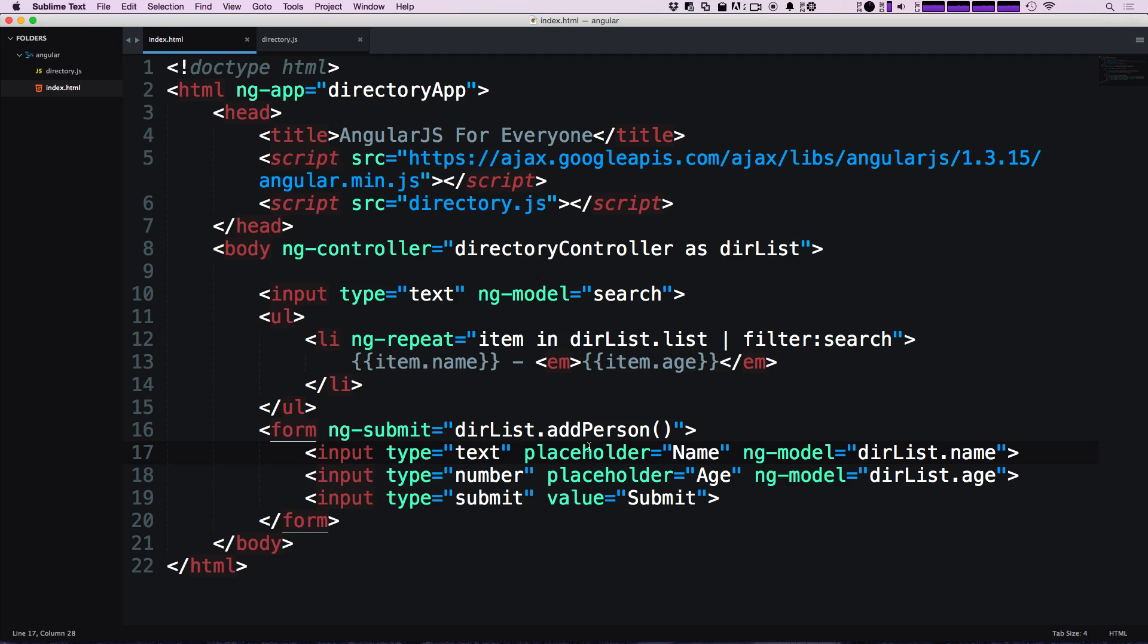Hey, what's up? This is Scott with Level Up Tutorials and today we're going to talk about filters in Angular. If you remember, we used the filter before when we used this pipe filter search on our ng-repeat.